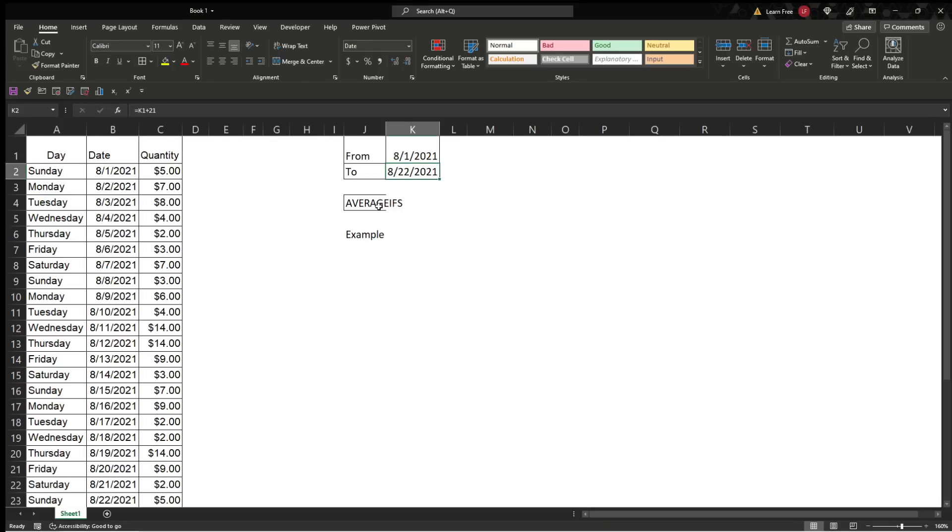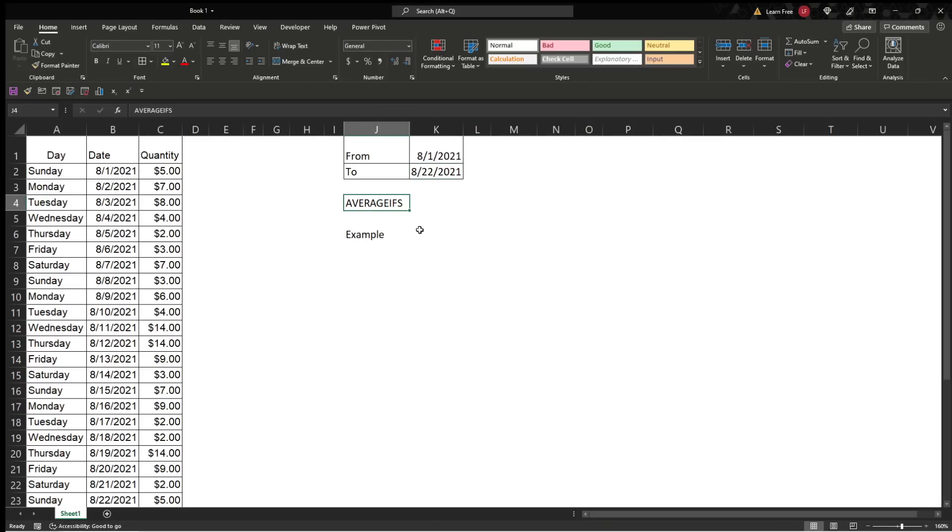What's up, YouTube? Today we're going to go over the AVERAGEIFS function, and all we're going to do here is go between two dates. It's similar to the SUMIFS that we used, and we're just going to teach you how to get an average between two dates based on specific criteria.